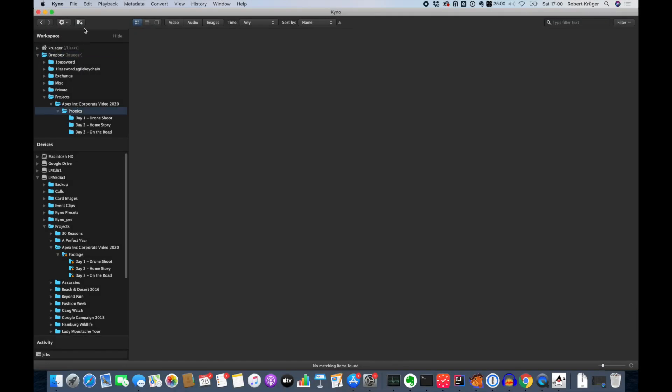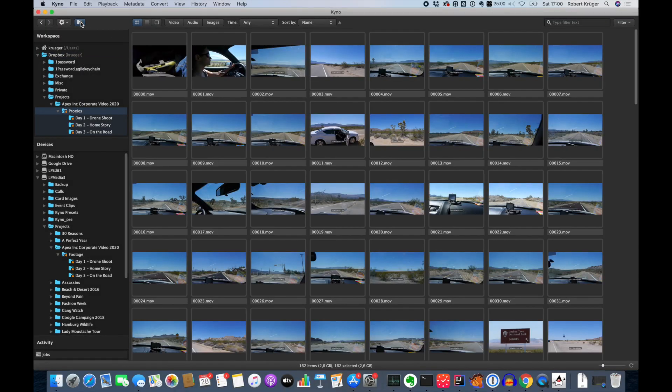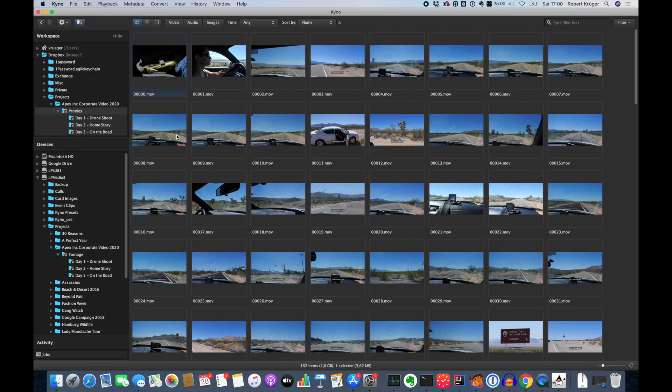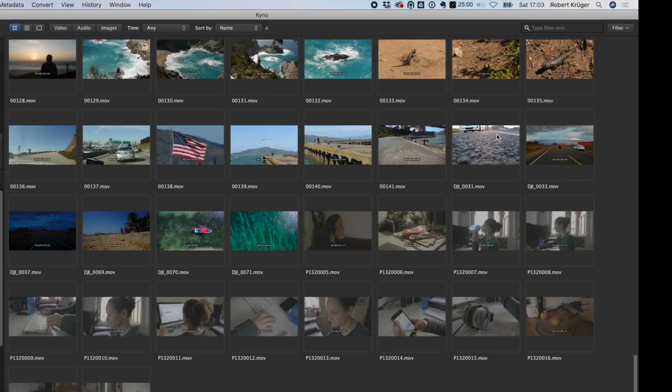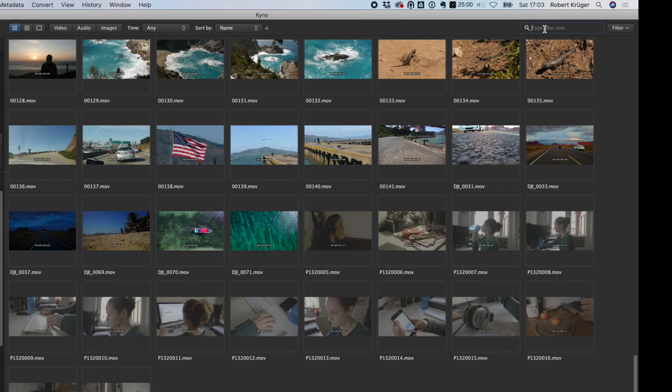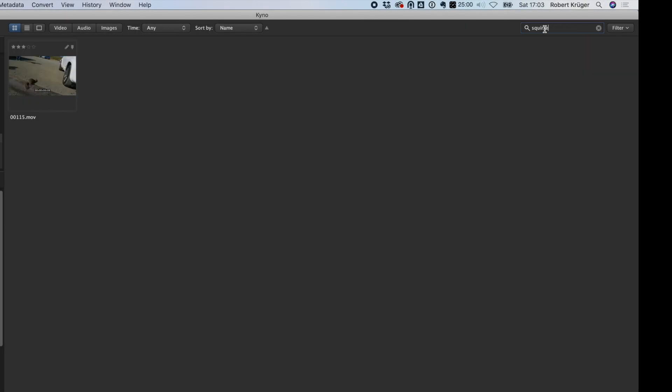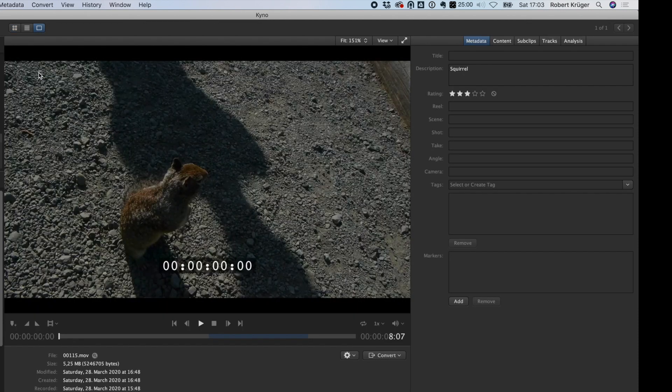Now on the other side, Rick goes through the footage using drilldown and, as you can see here, all the metadata added in Kaino by Jane is just there. It was synced with the Dropbox folder.